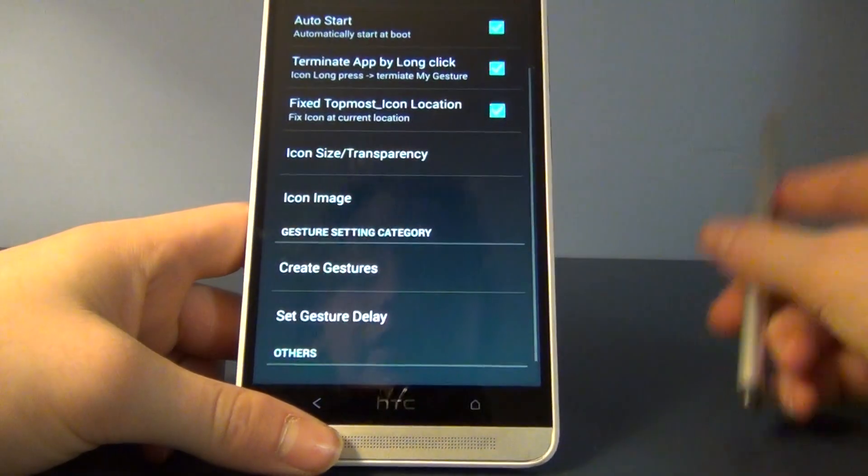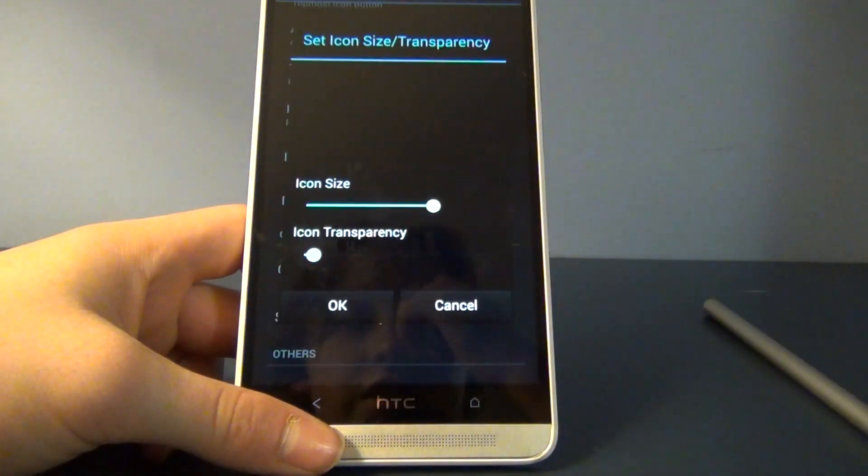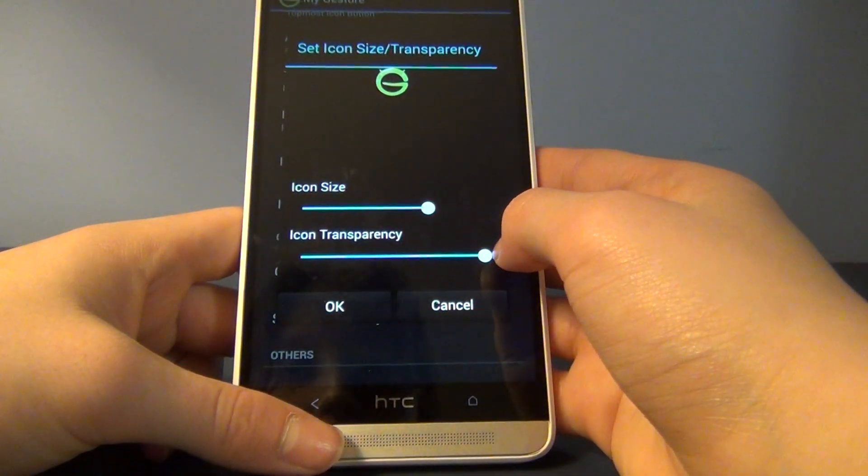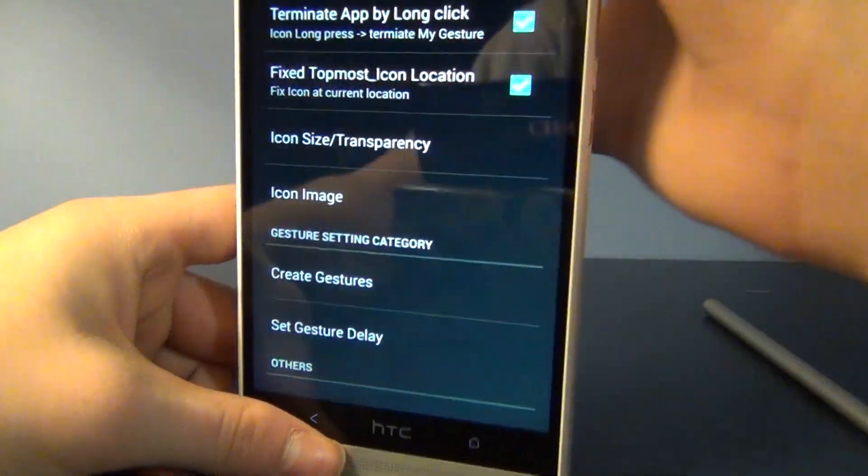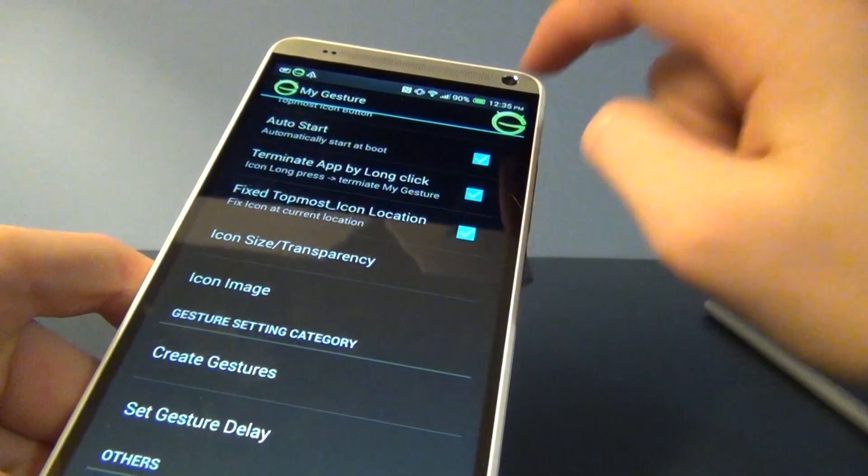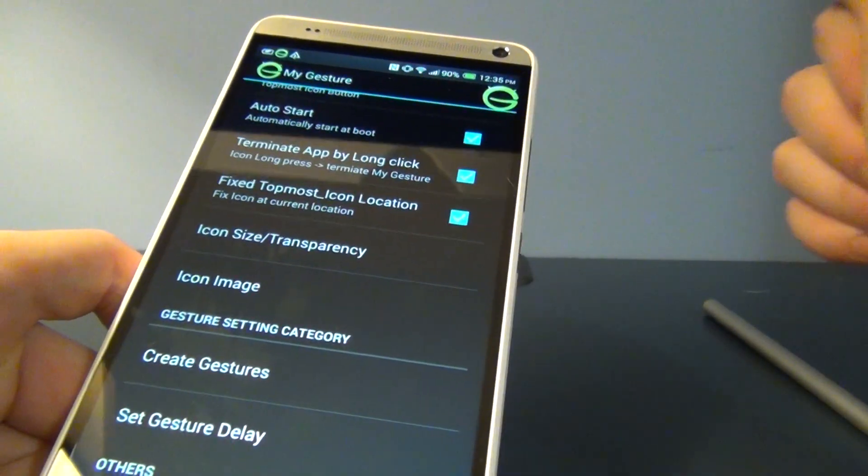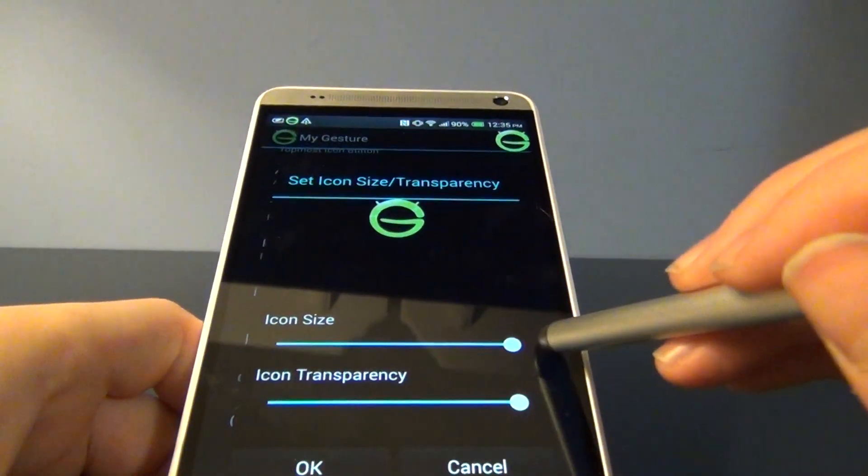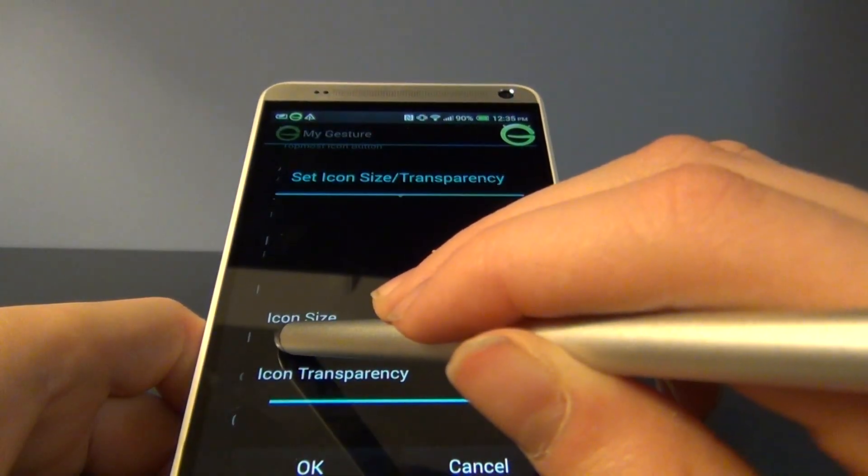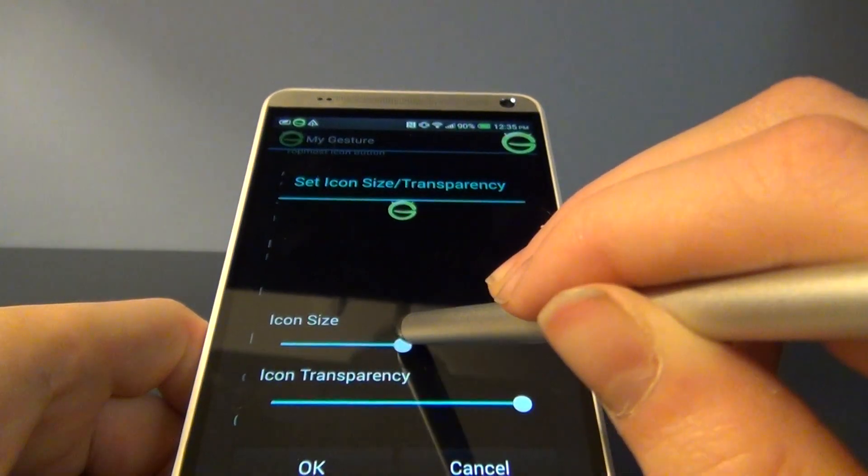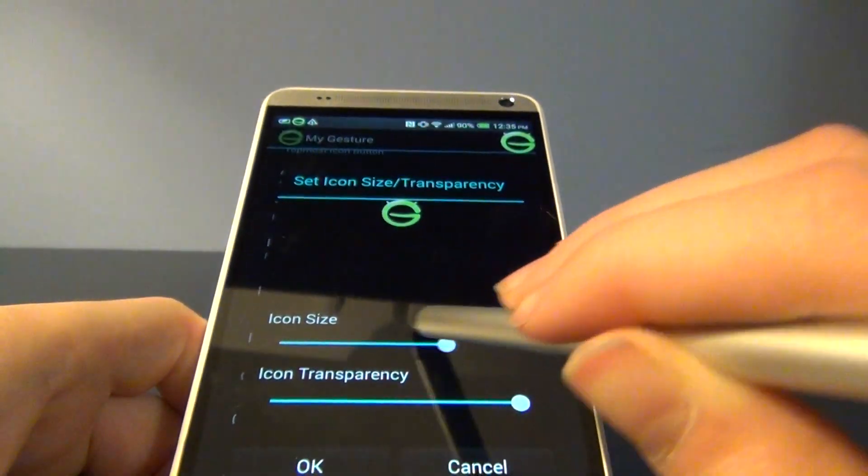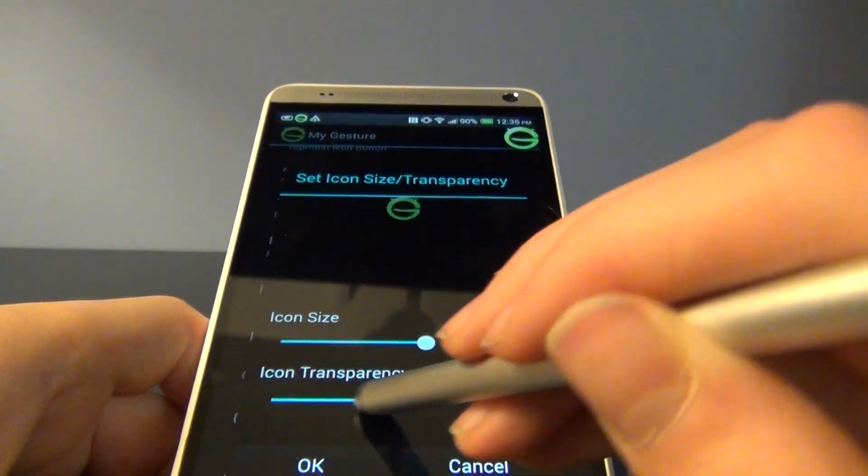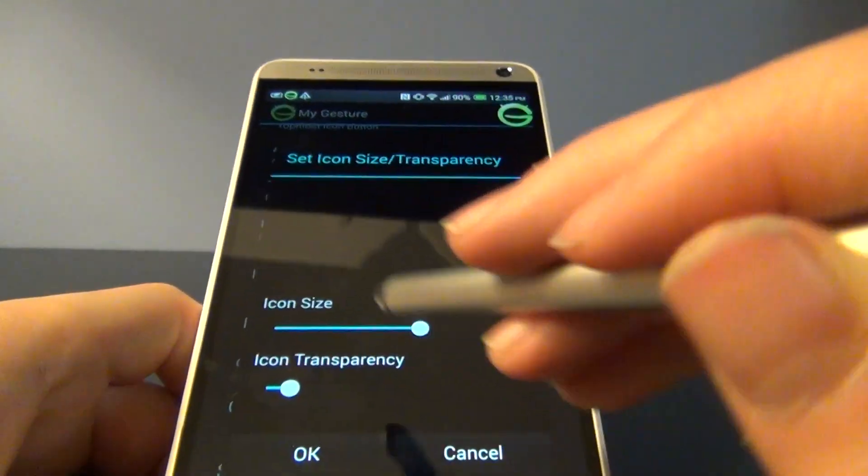Some other things you can do - you can change the icon size and transparency. I personally like it to be pretty transparent, but it doesn't have to be. I like it in the top right corner because it doesn't interfere with anything. You can also change the size to make it bigger or smaller. I think a medium size is just perfect because it's not too big to interfere, and it gives you enough space to hit it.